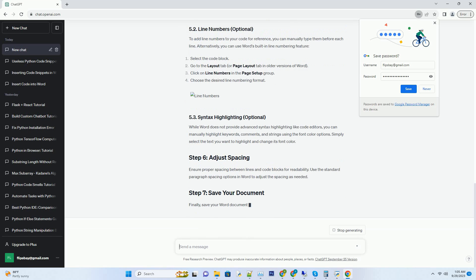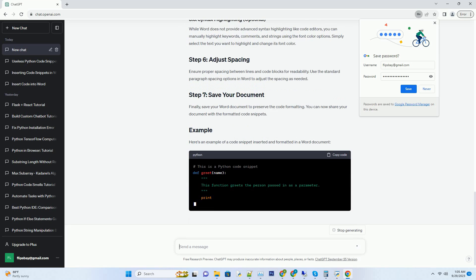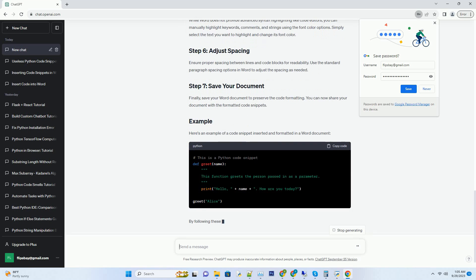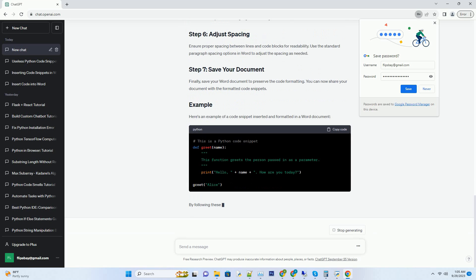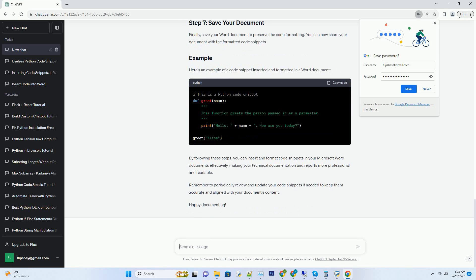Now that you have Word open, you can start inserting code snippets into your document. Place your cursor at the location in your document where you want to insert the code snippet.